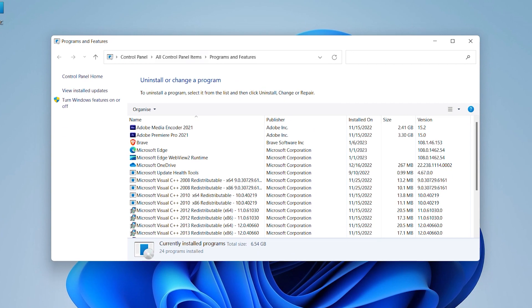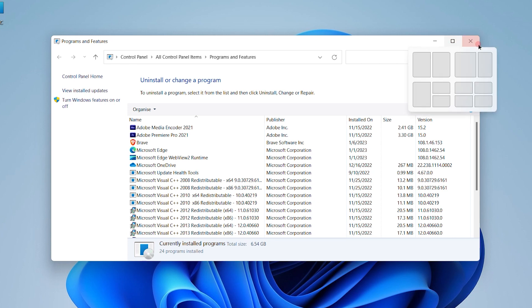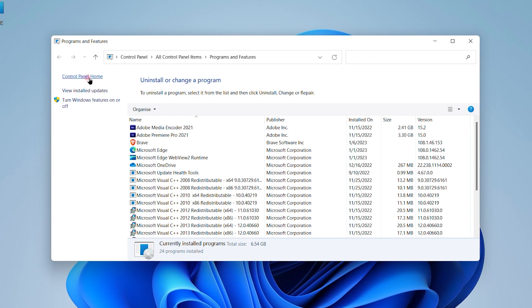Once you click OK, a window will pop up. On the left hand side you will see three options: Control Panel Home, View Installed Updates, and Turn Windows Features On or Off. Click on this last option.